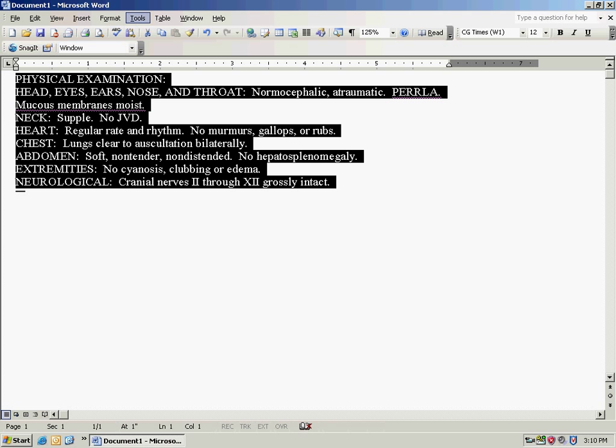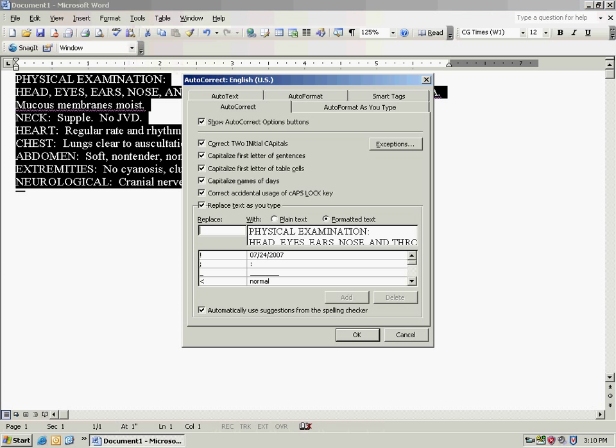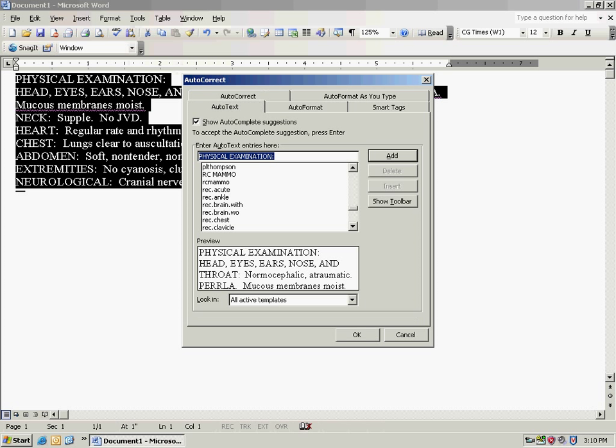You'll go to your tools, auto-correct, auto-text, then type in a name that you can associate with your memory to that physical exam.